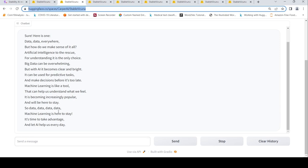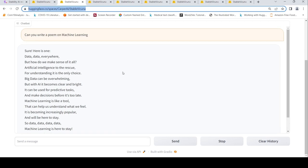It is becoming increasingly popular and it will be here to stay. So data, data, data, machine learning is here to stay. It's time to take advantage and let AI help us every day. I like this poem. So this was quite a good output.